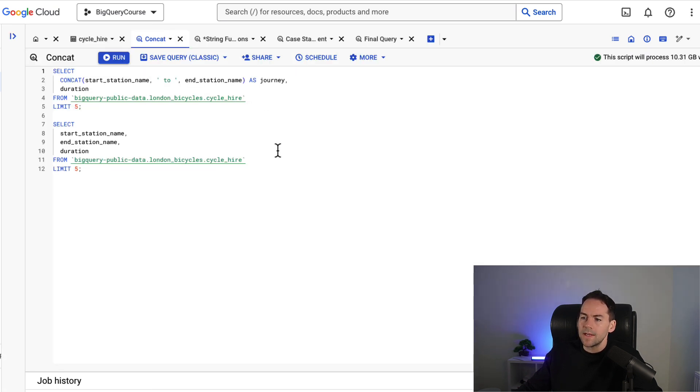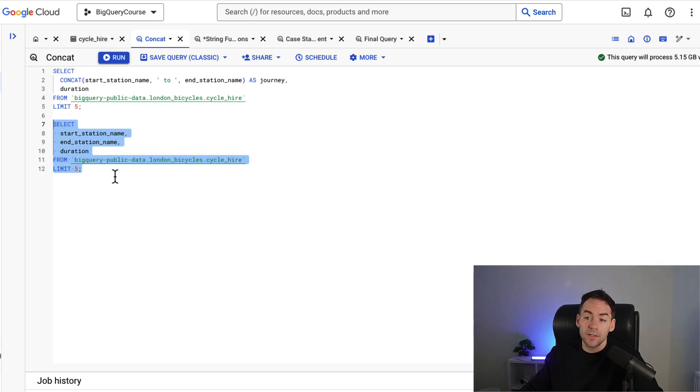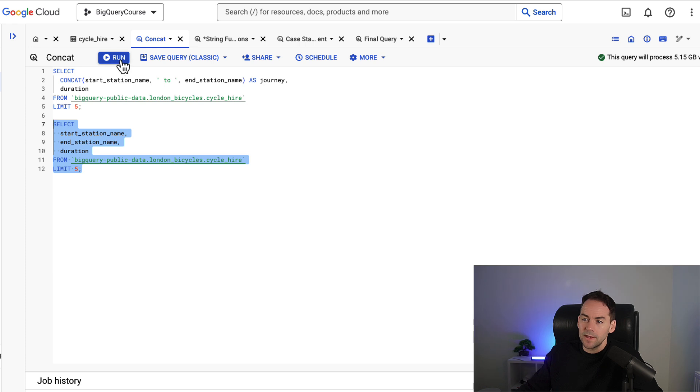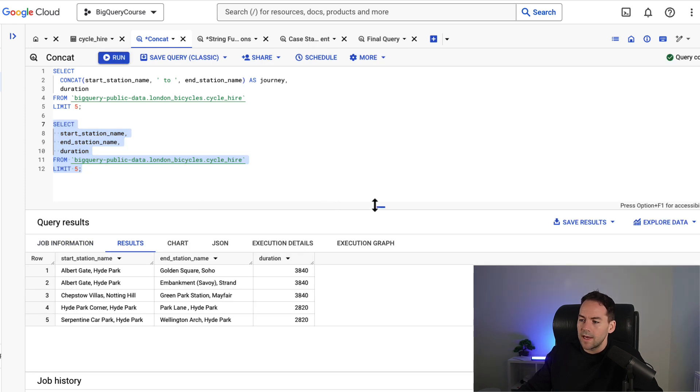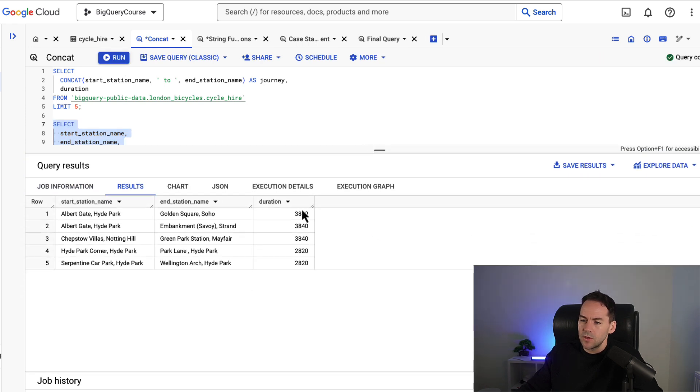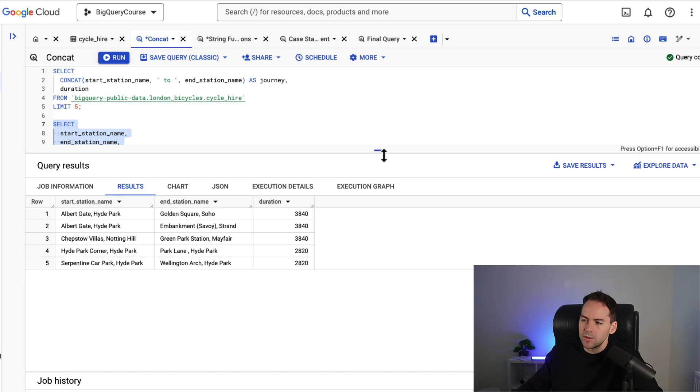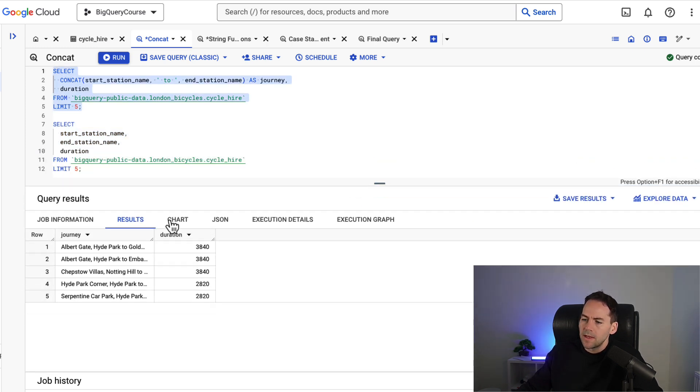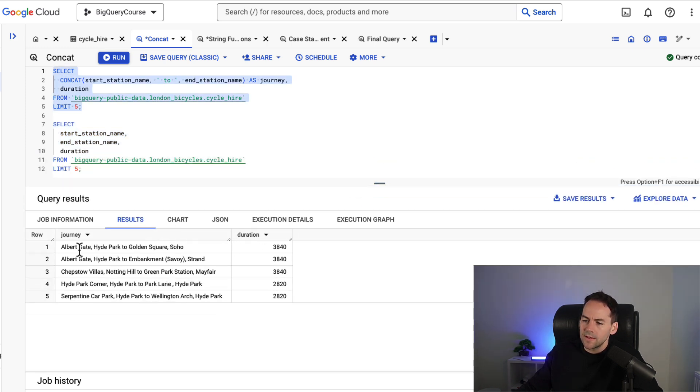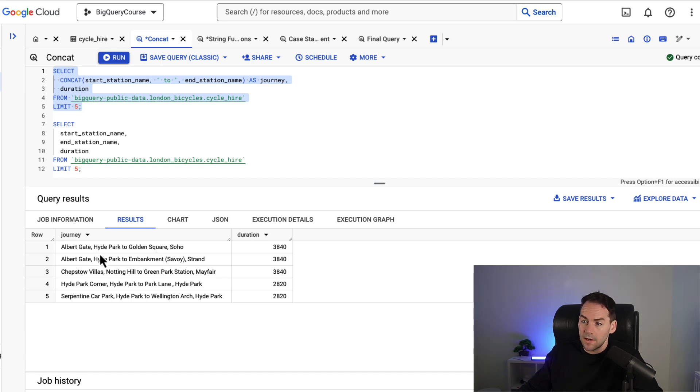The first thing we're going to look at is concatenation. What concatenation is is you can chunk two or more fields together into one long string and save that as one field. So this is what it looks like as two separate fields. You've got a start station name, end station name and duration and what this does is this will take the two fields into one field and concatenate them together. And this is something we use quite a lot in SQL.